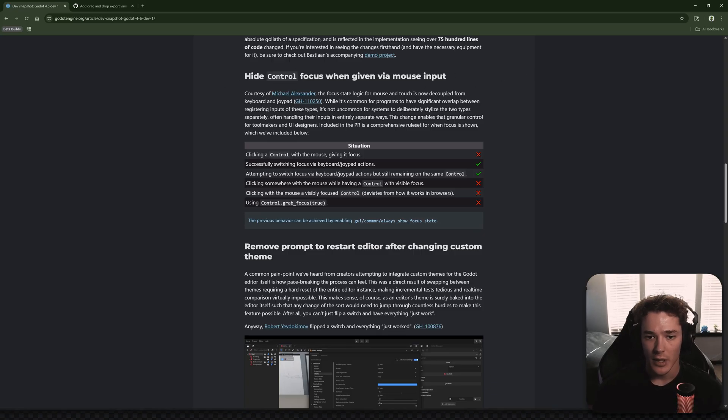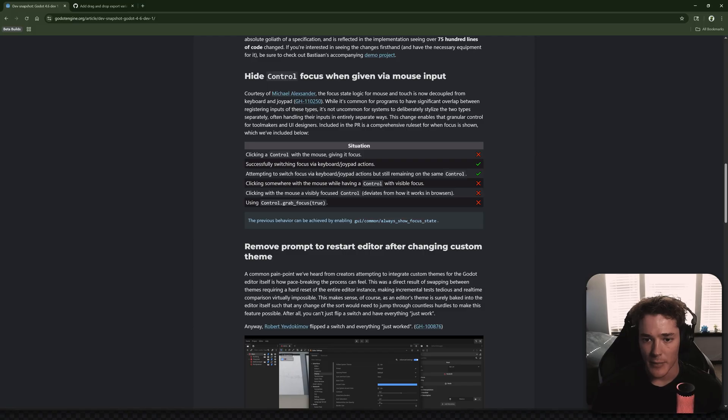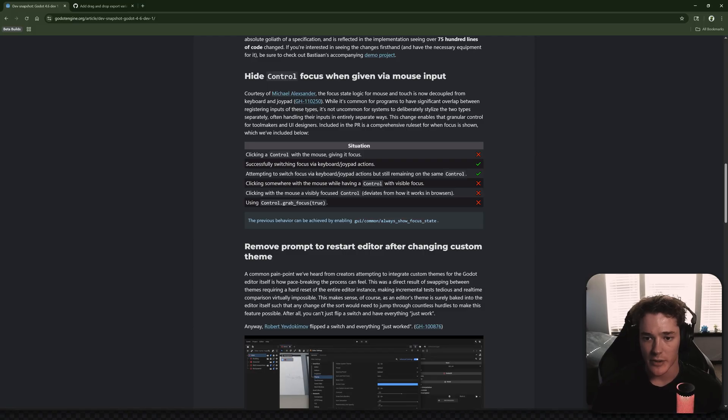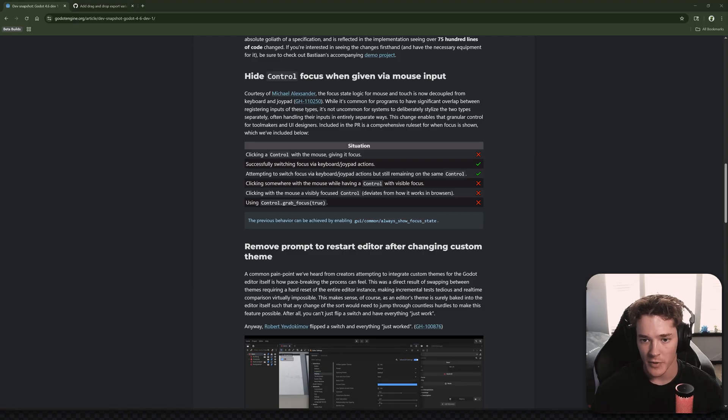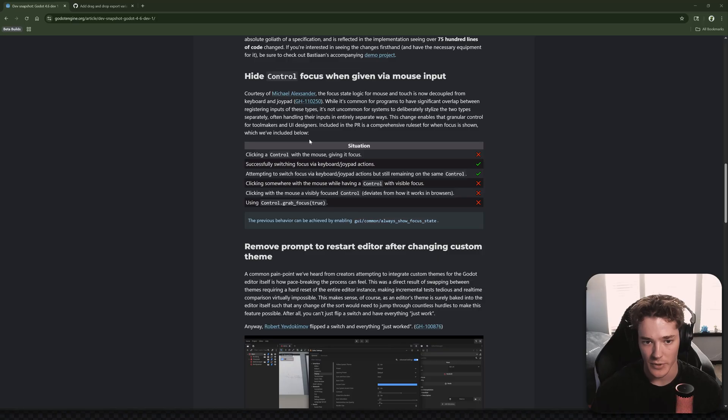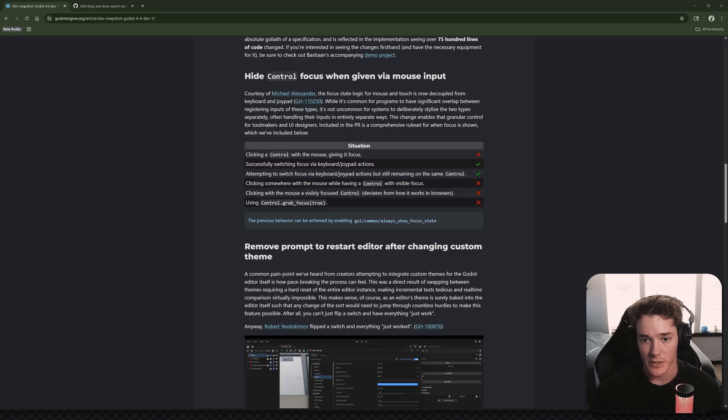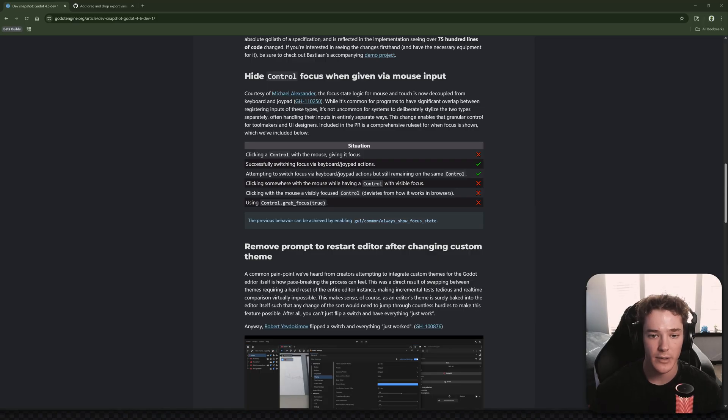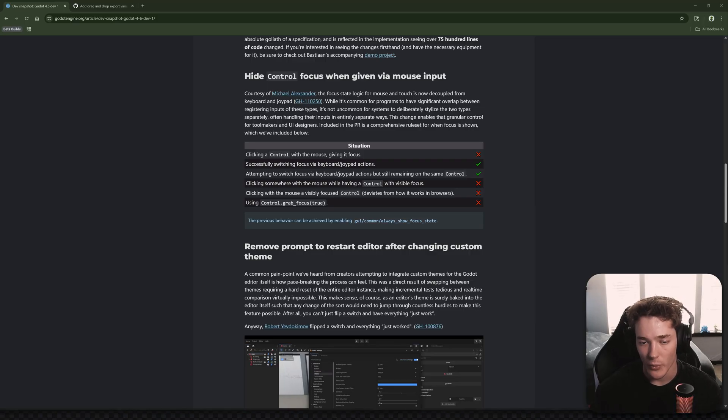Hide control focus when given via mouse input. So it says the focus state logic for mouse and touch is now decoupled from keyboard and joypad. While it's common for programs to have significant overlap between registering inputs of these types, it's not uncommon for systems to deliberately stylize the two types separately, often handling their inputs in entirely separate ways.